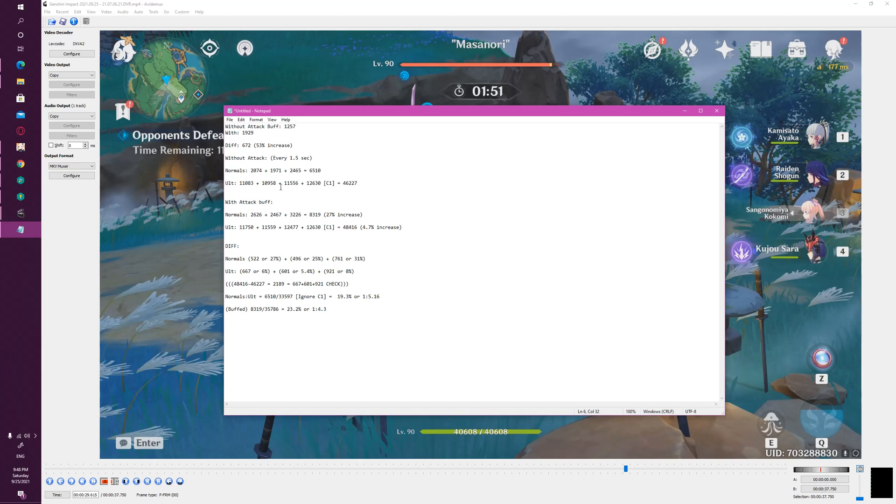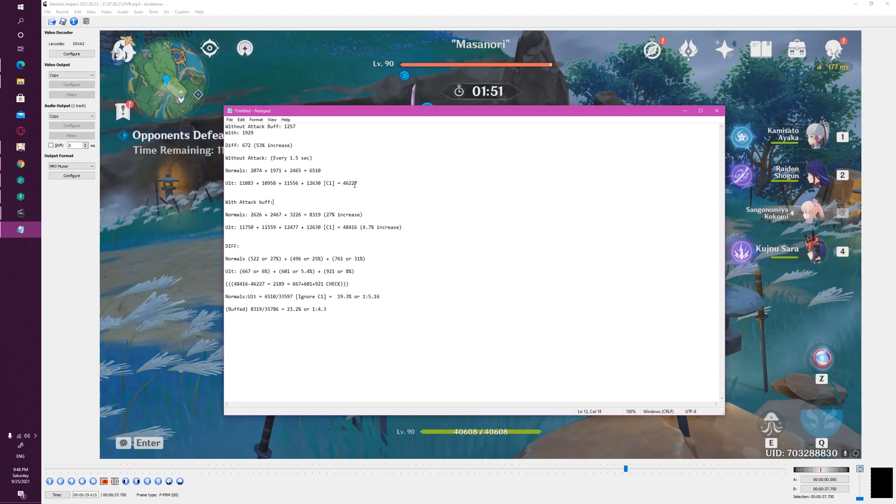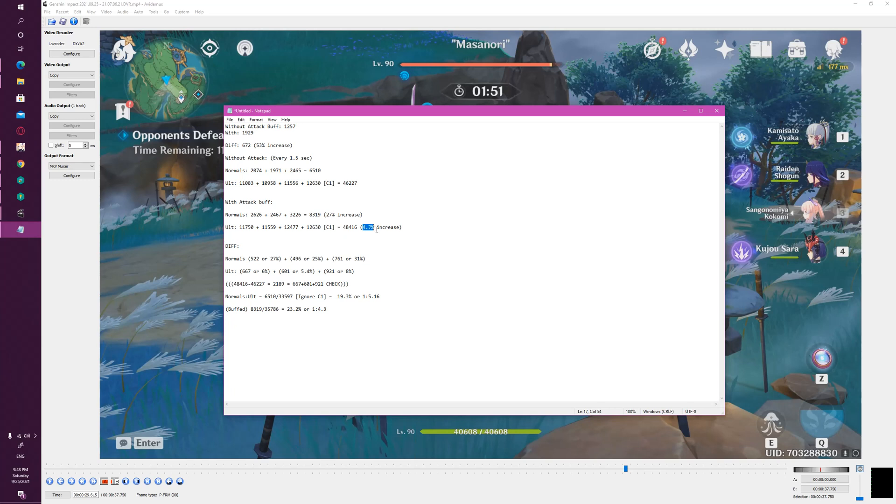Now with the attack buff, her normal attacks increase in values like you can see on screen, and that gives you from 6,510 that bumps her normal attacks up to about 8,319, which is a 27% increase in damage. And her ultimate, including the C1, if you add in all these values you will see we're only doing about 48,416, or like a 4.7% increase in damage.